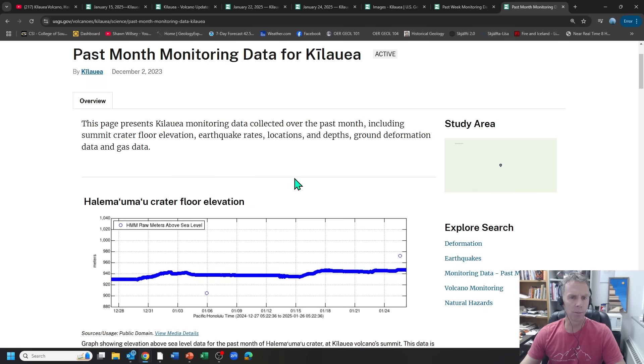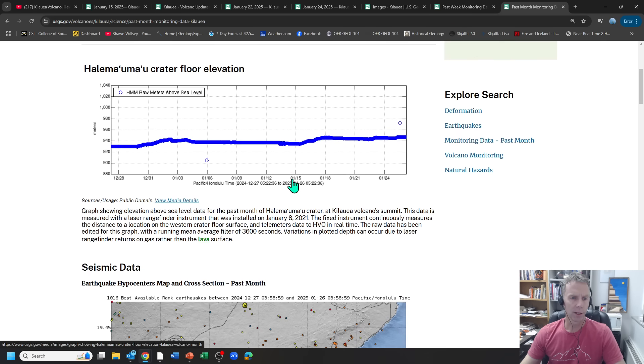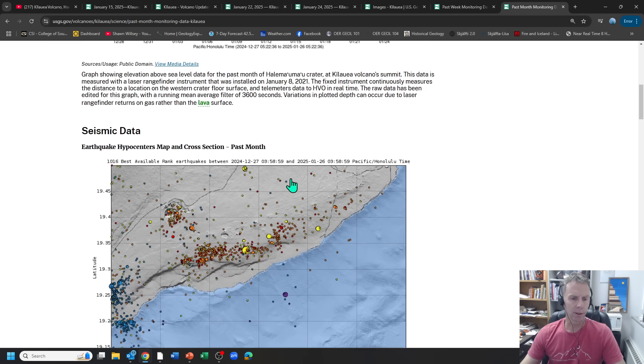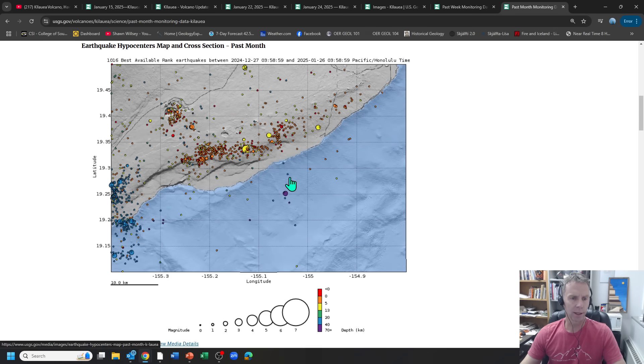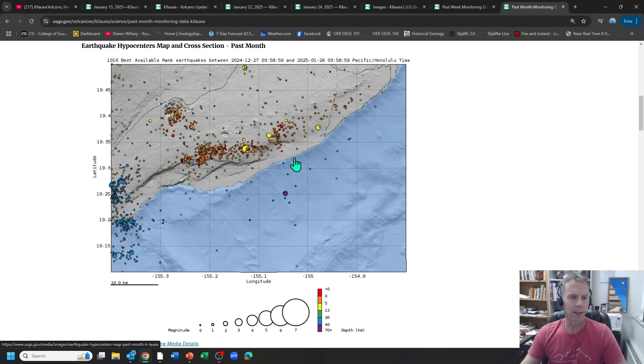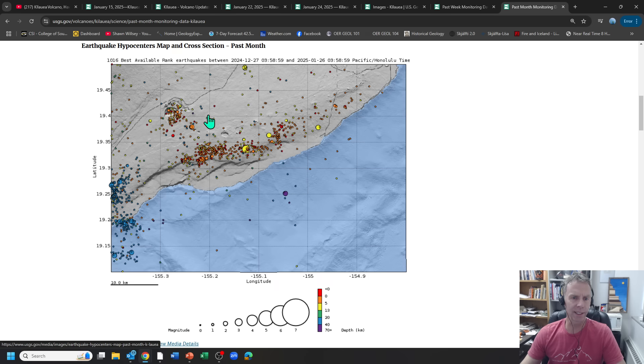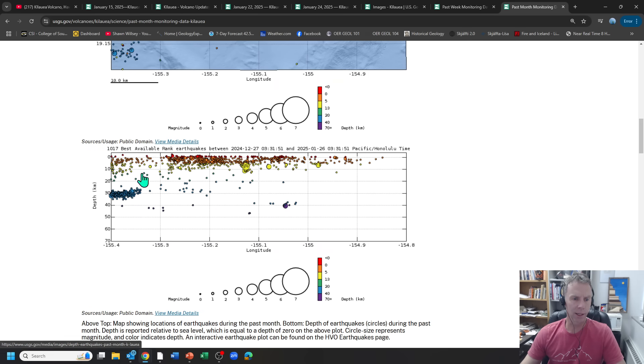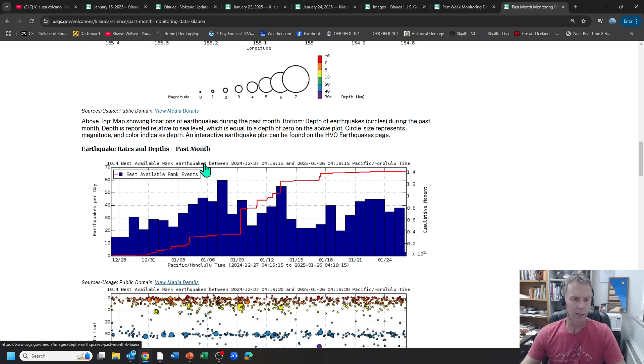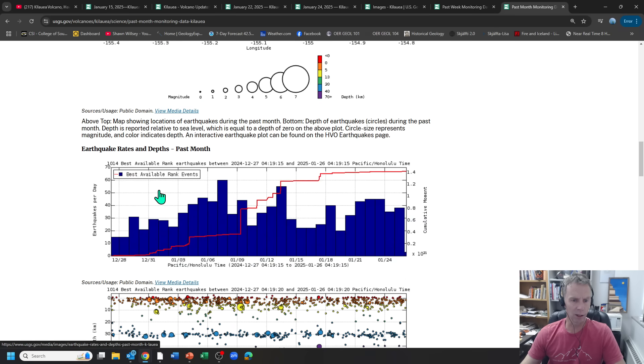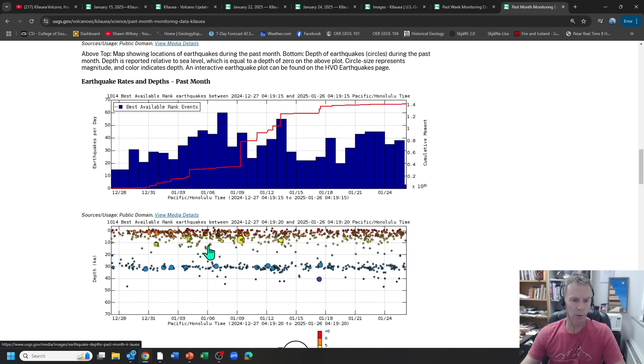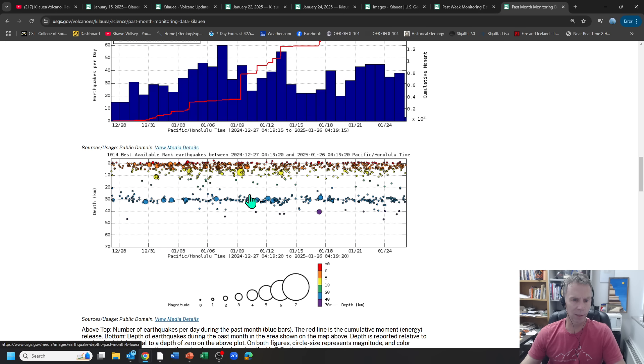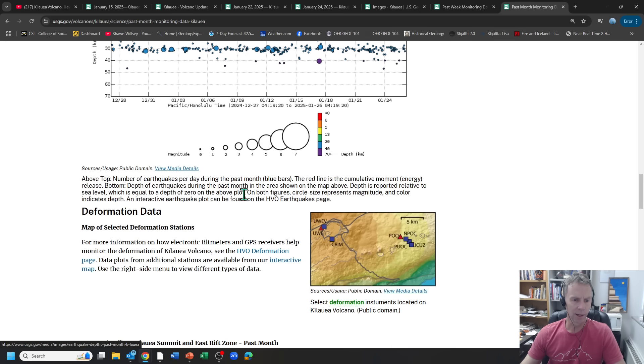If we look at the last month at the monitoring data, earthquakes, again, not a whole lot. This is for the whole month, of course. So this is going to include more numbers of data, more days. You can see the earthquakes mainly clustered around the caldera area at the summit. You can see some of these spiking up and down depending on the phases we were in, but again, low levels of earthquake overall compared to what we've seen in the past.